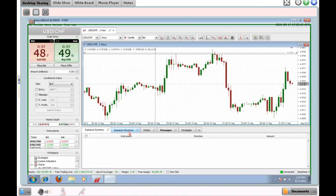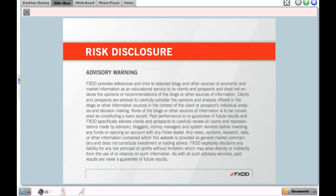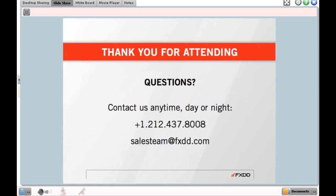That wraps up the platform overview. One important thing to mention: the J4X platform does have a commission structure, so if you're thinking about opening a live account, be sure to acquaint yourself with it. You can call our customer support line or sales desk and we'll be happy to explain the commission structure and answer any questions. Thank you everyone for being here today — you can reach us at 212-437-8008 or email salesteam@fxdd.com. We'll see you next Friday, take care!